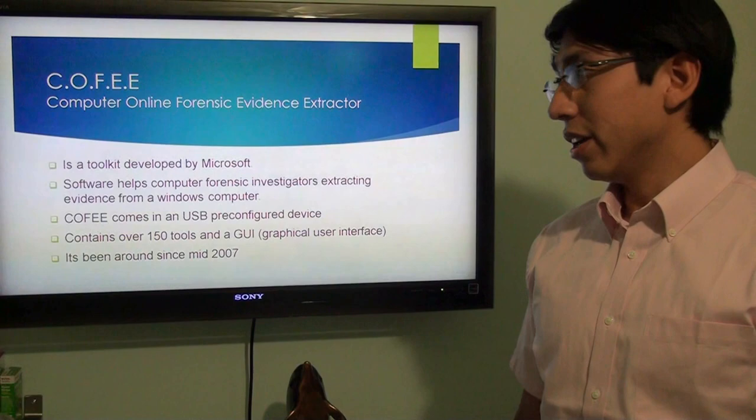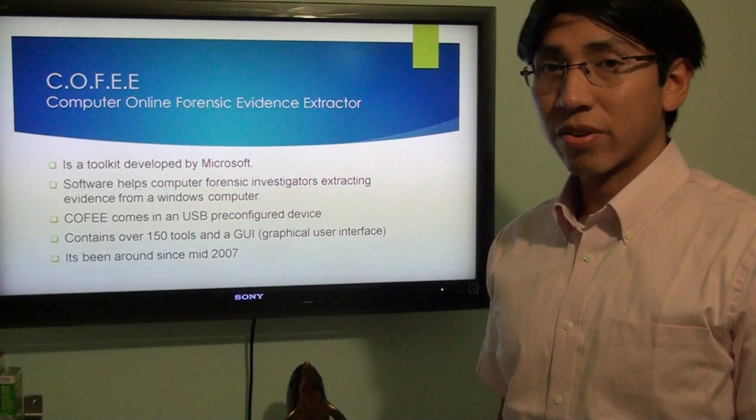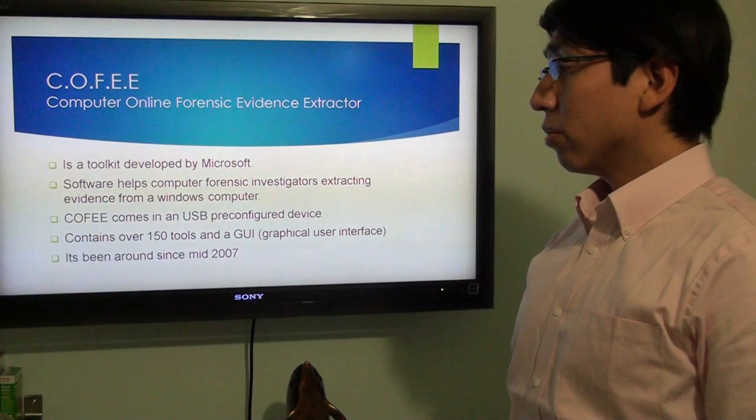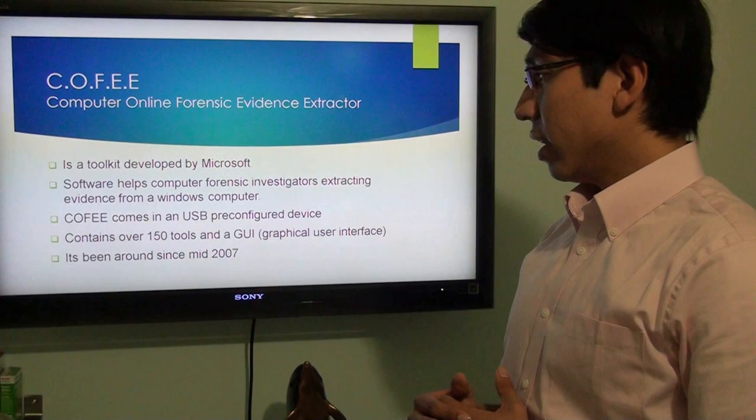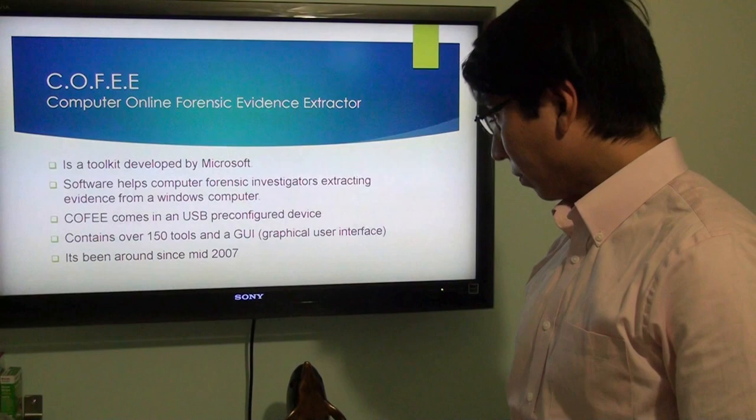So, what is COFEE? COFEE is Computer Online Forensic Evidence Extractor, or COFI for short. This is a toolkit that was developed by Microsoft for the use of forensic investigators so they can extract information from a Windows computer. It comes pre-configured on a USB, contains over 150 tools, and it's been around since 2007.